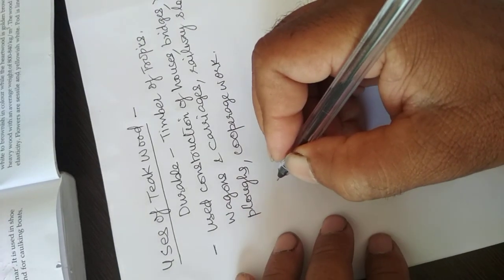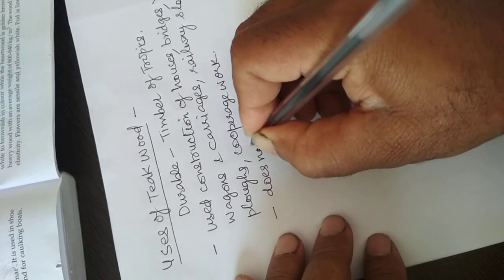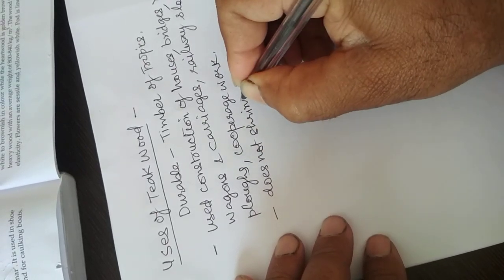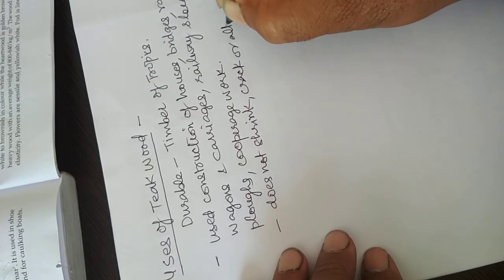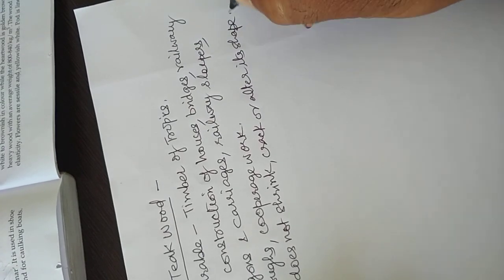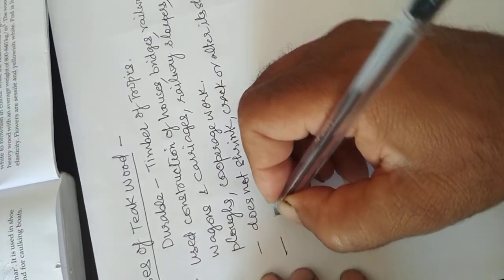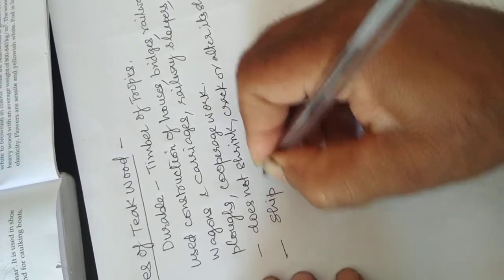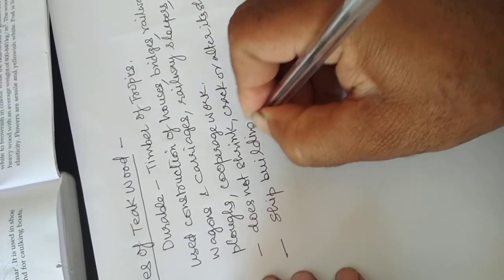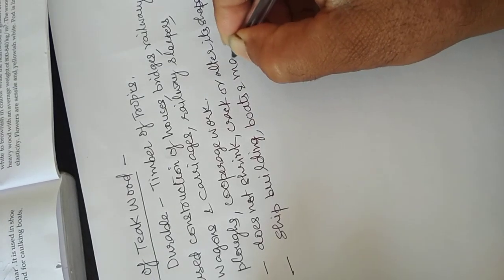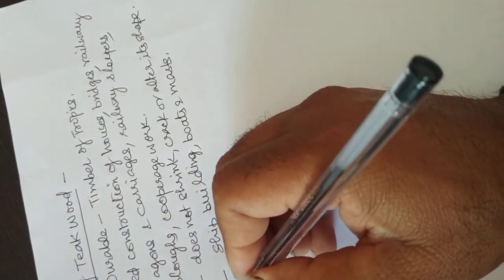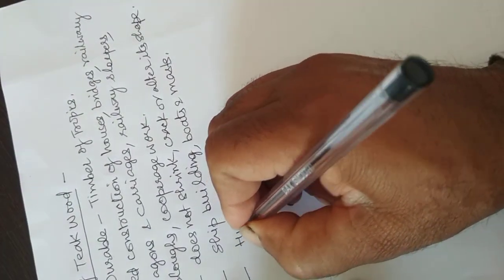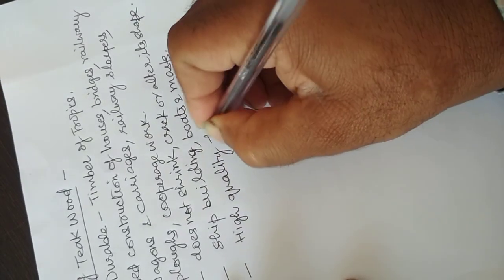This wood does not shrink, crack, or alter its shape. It is also used for ship building, boats and masts, and for high quality furniture.